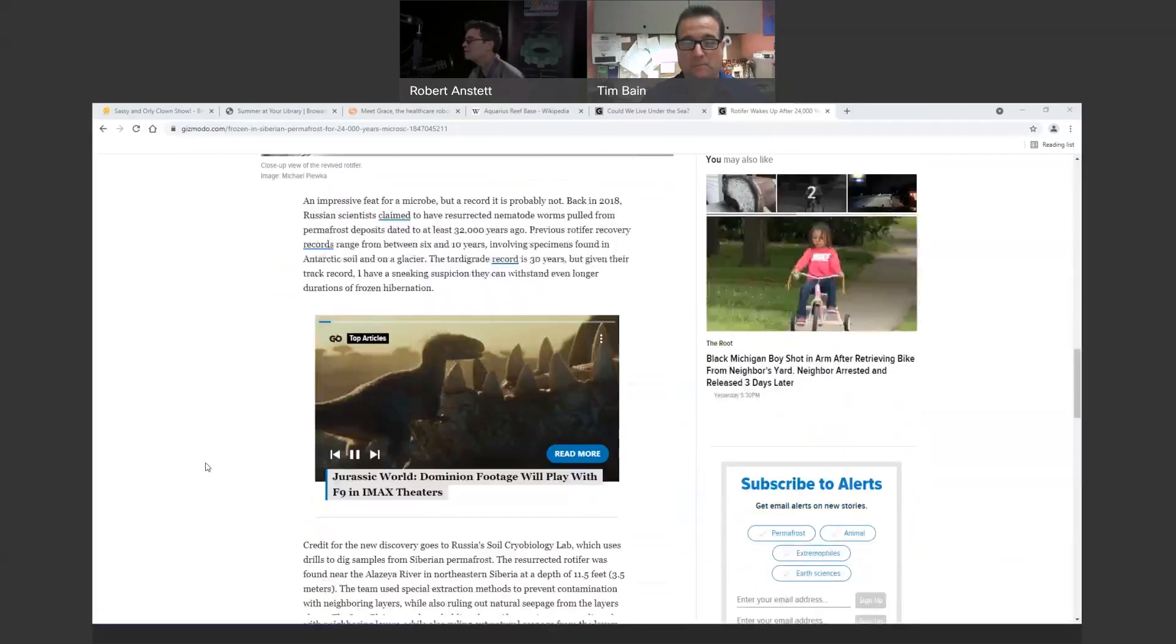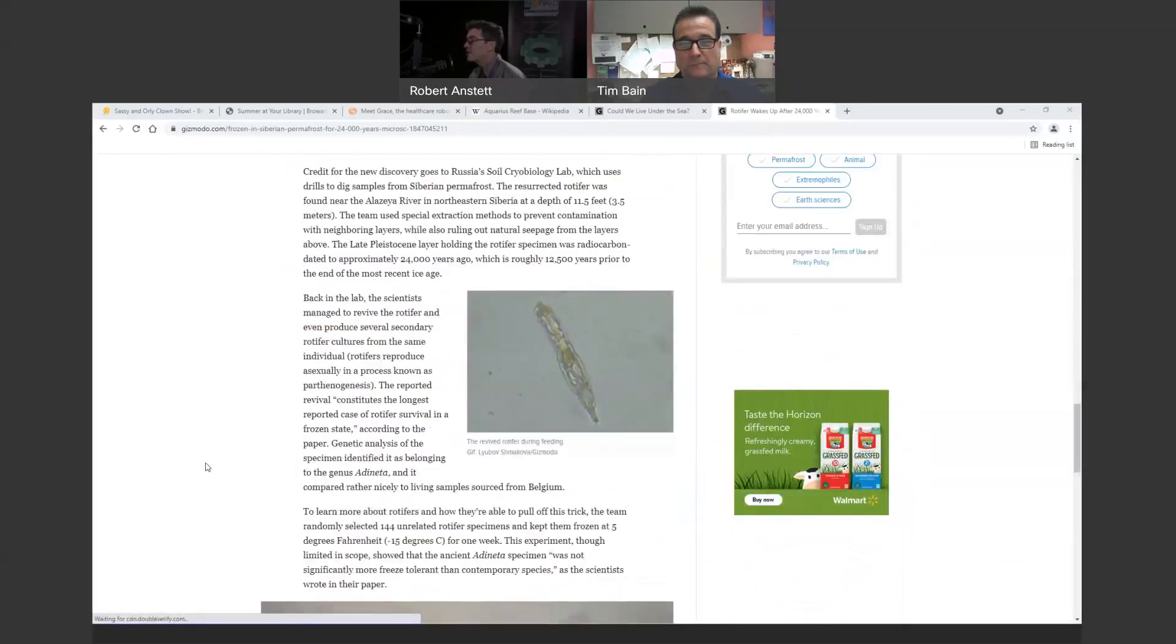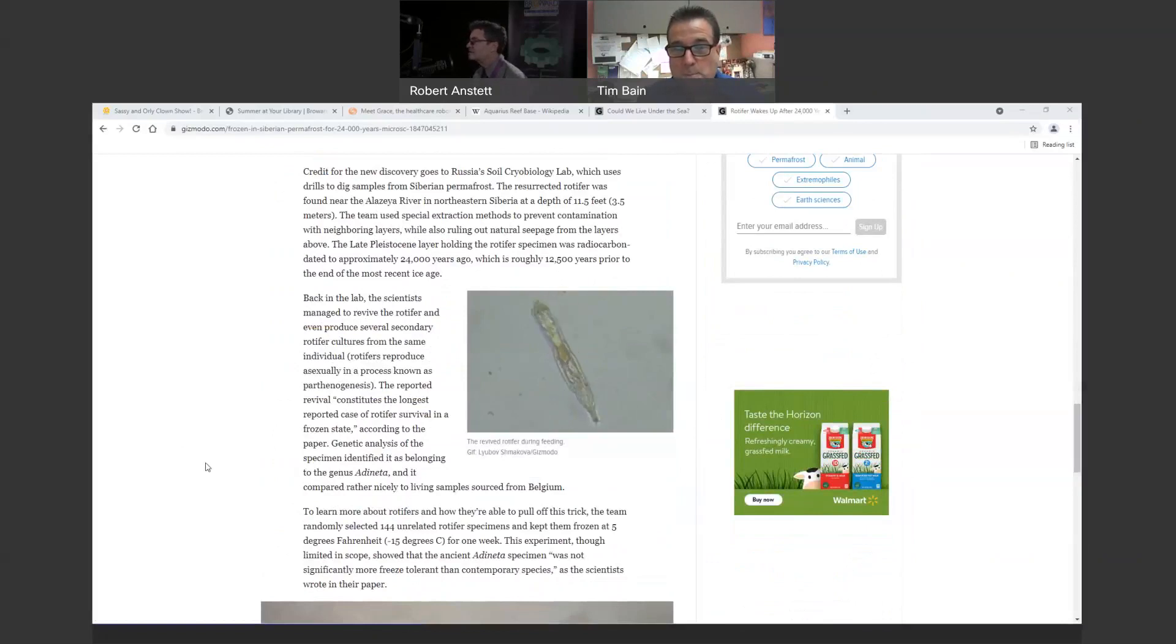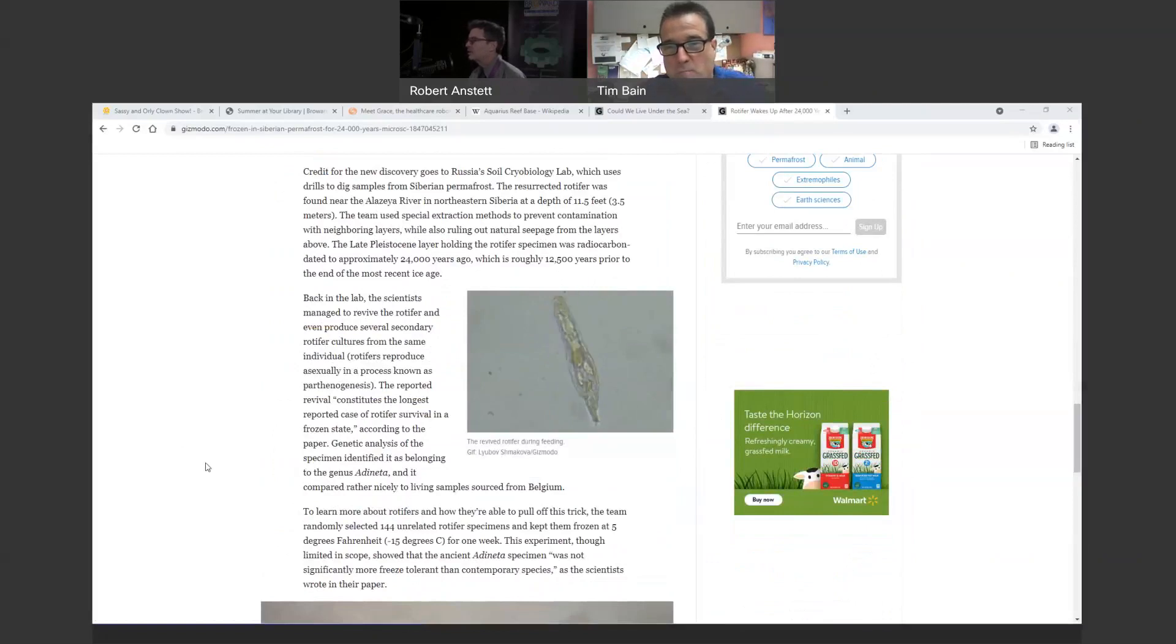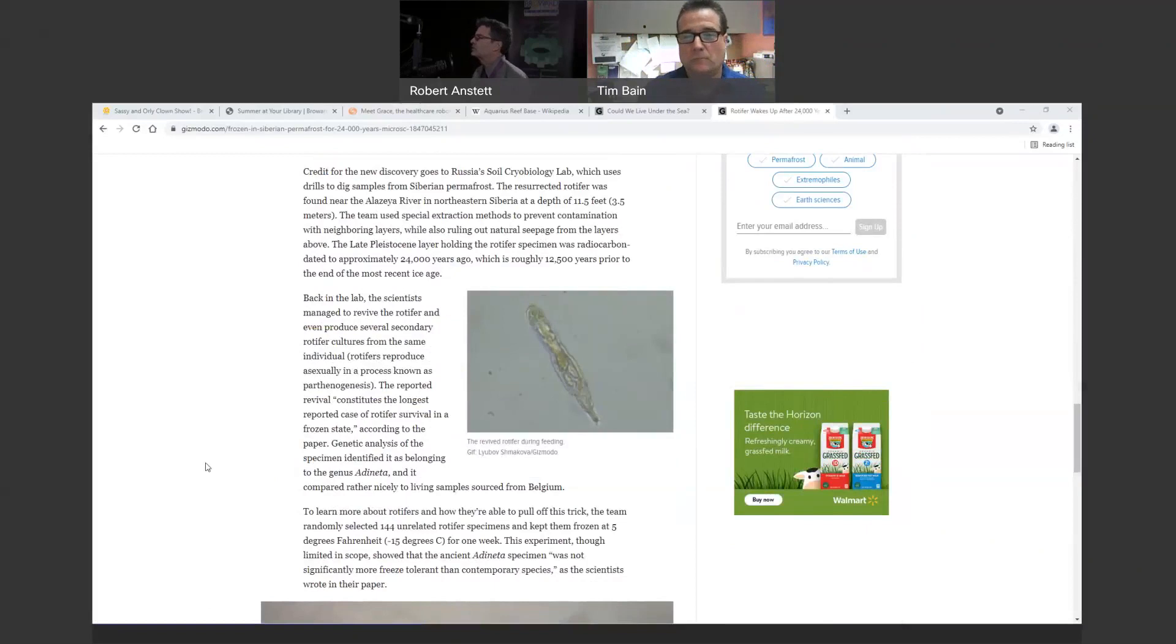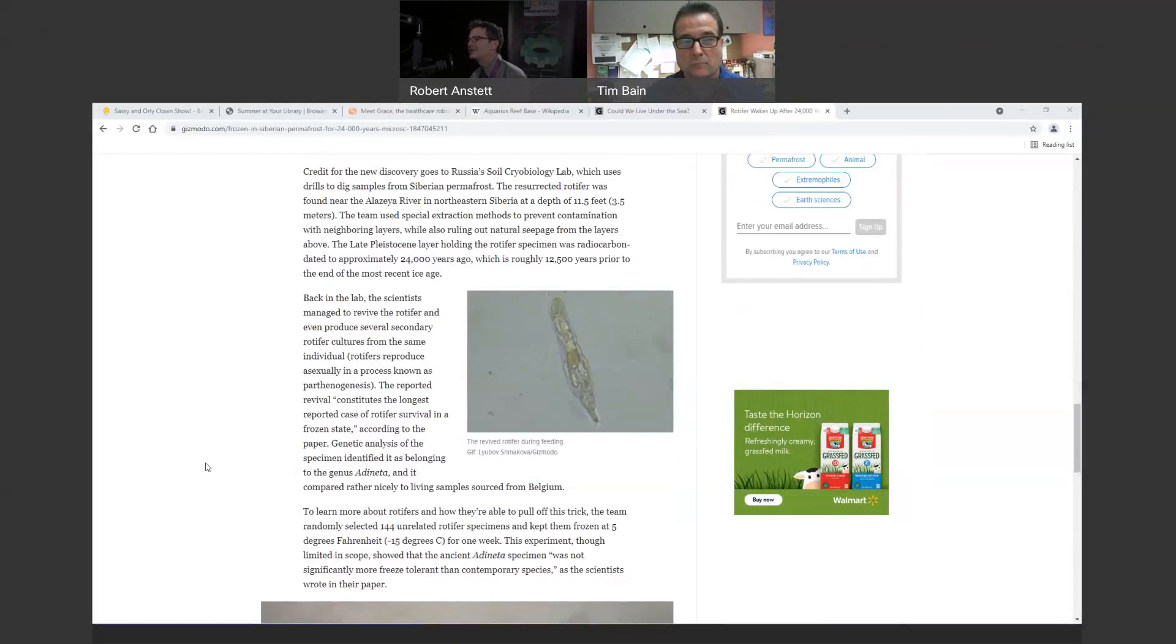For 24,000 years old, and here's that same one right there feeding and being able to split. And because these guys are – they don't need – they're asexual, so they can reproduce on their own. I think that's the right word. I'd have to double-check myself here. I just found this a really interesting story, Tim.